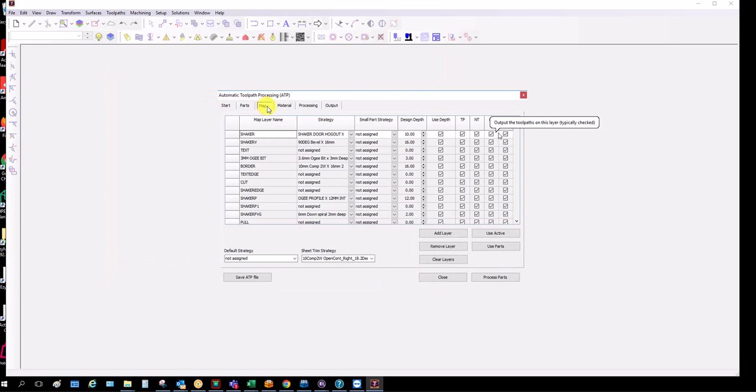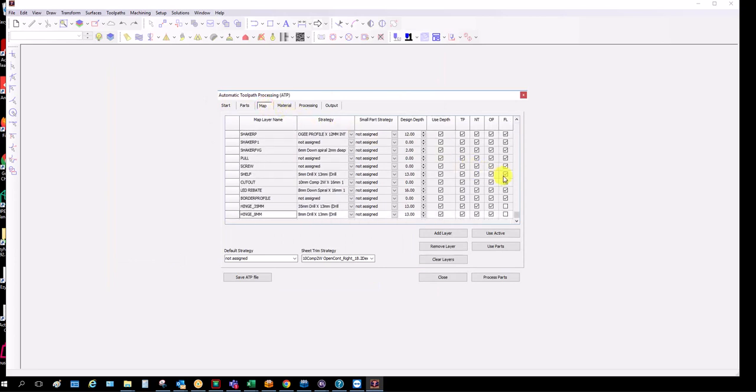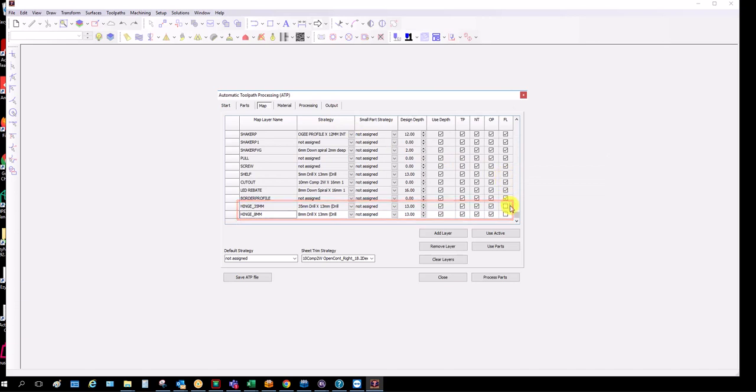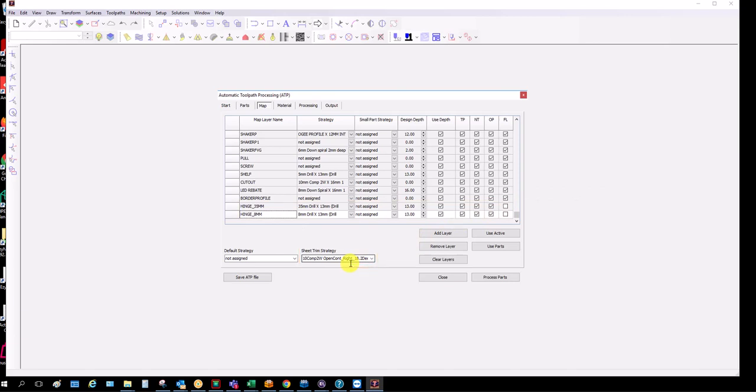Our map file is set up so everything's on flip face apart from the hinges, so the only ones that are not on flip face. We have our open contour right set to the depth of the board. You need to specify the full depth there.